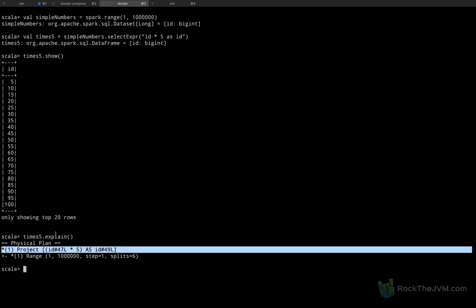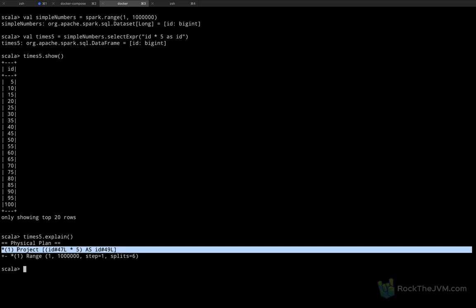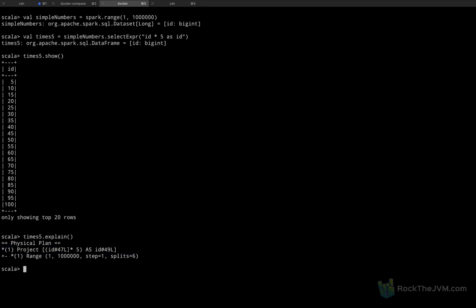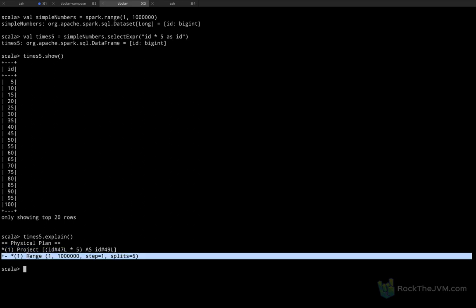You can also read this physical plan in the sense that the end of the computation is a project with column ID 47L times 5 as another column, which depends on — and this line depends on the line below it — the creation of the range. So this final computation will be done once the line below it has completed. This is not too hard. Let's do another one.